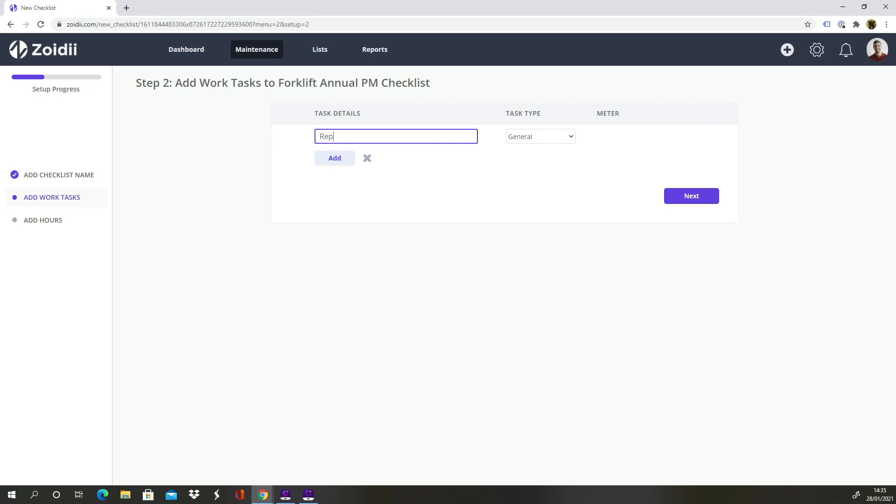Replace Air Filter. There are two task types, General and Meter.